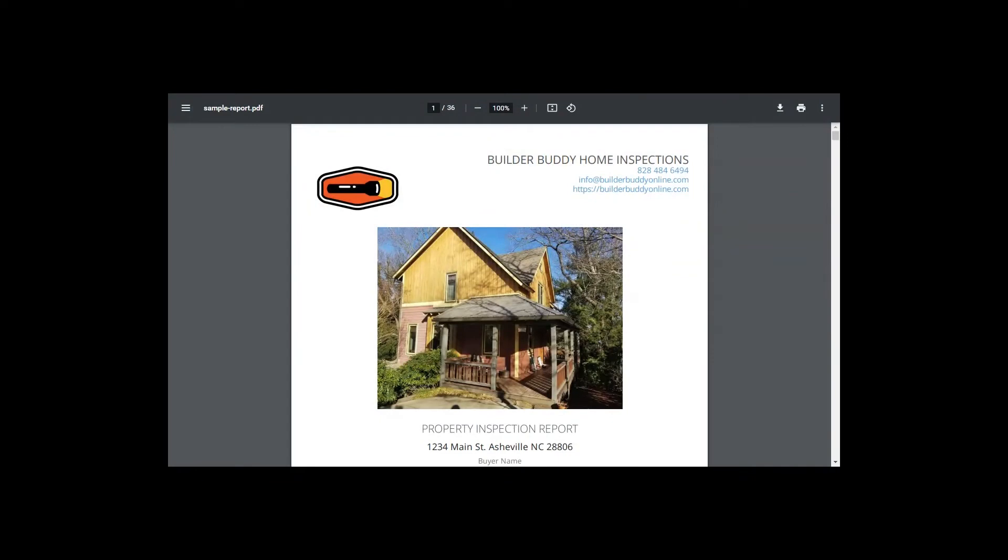Hey, this is Jason Bellamy at Builder Buddy. I'm going to go over an inspection report of a home built in West Asheville, and it was about 12 years old at the time of the inspection.